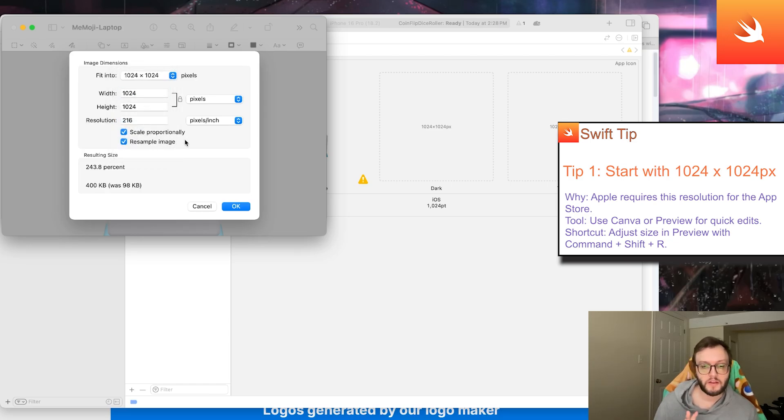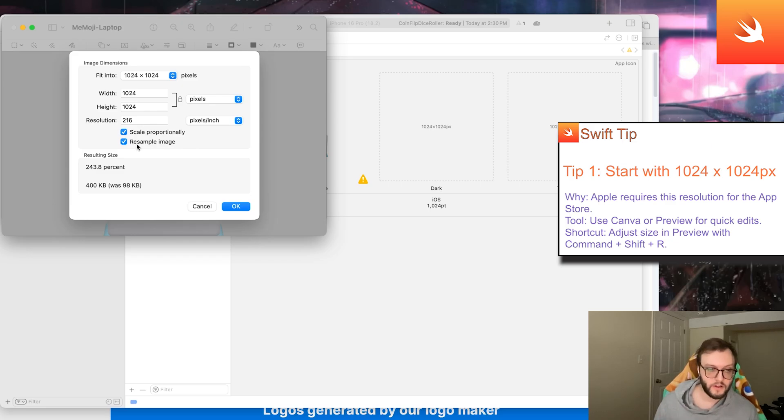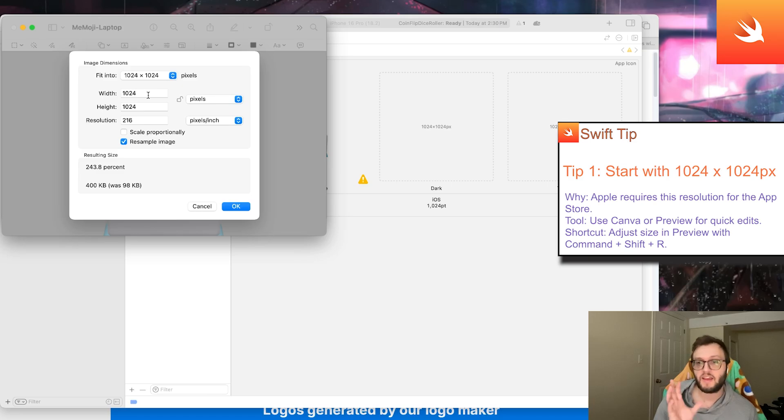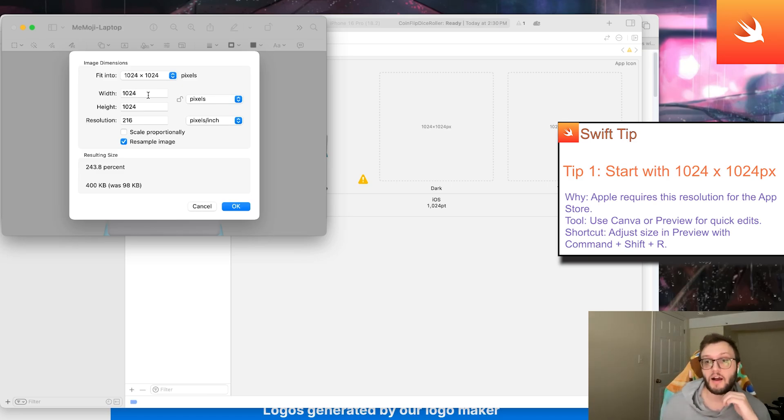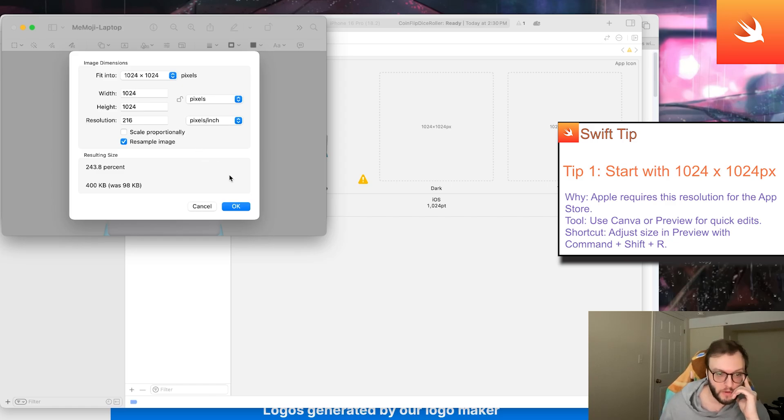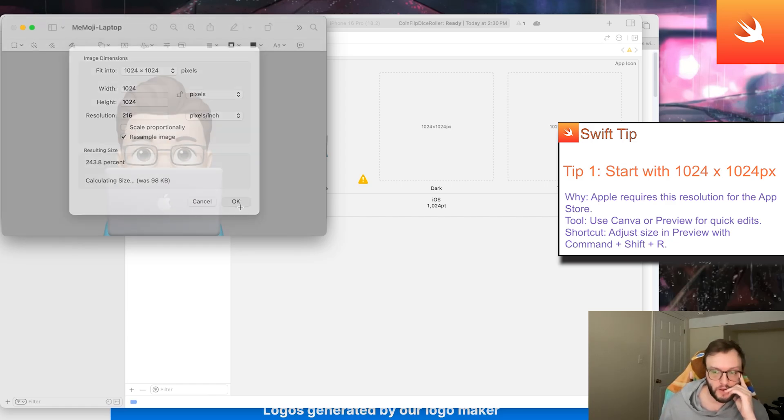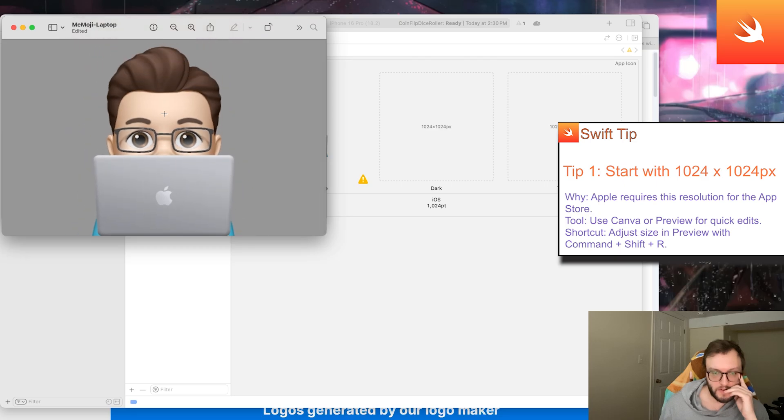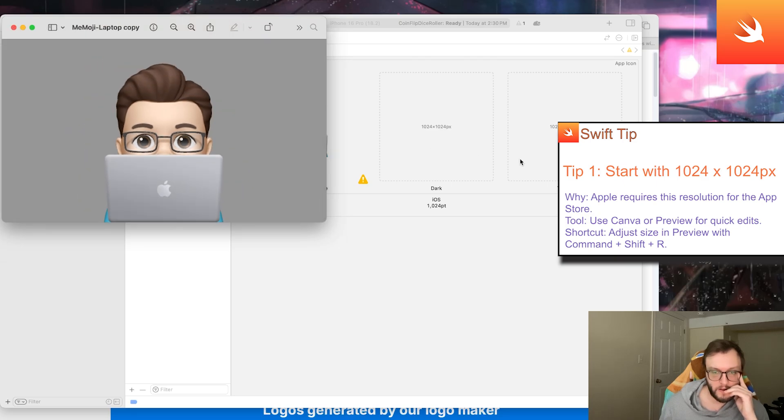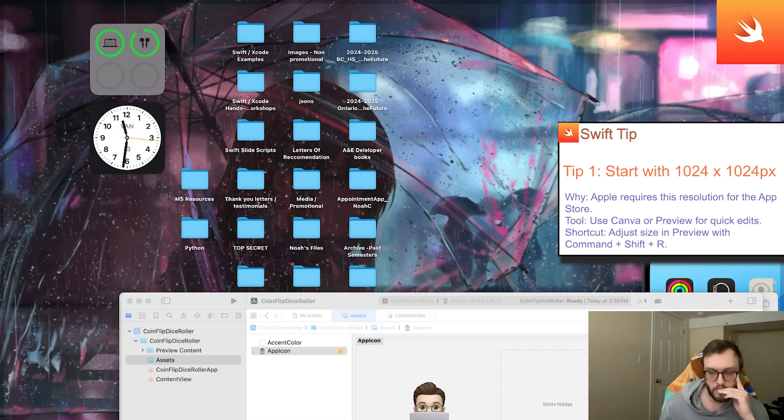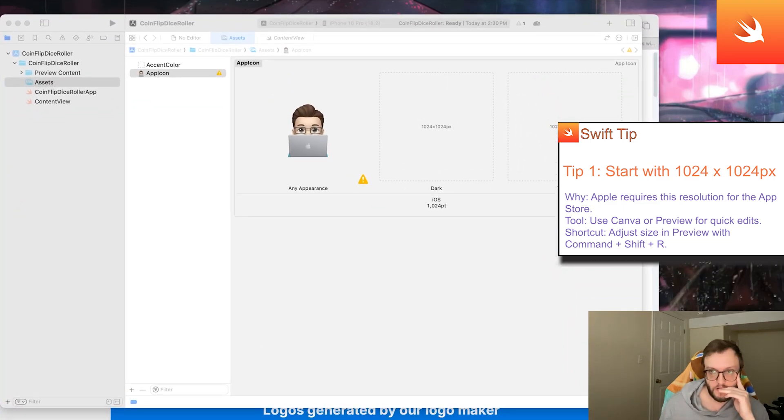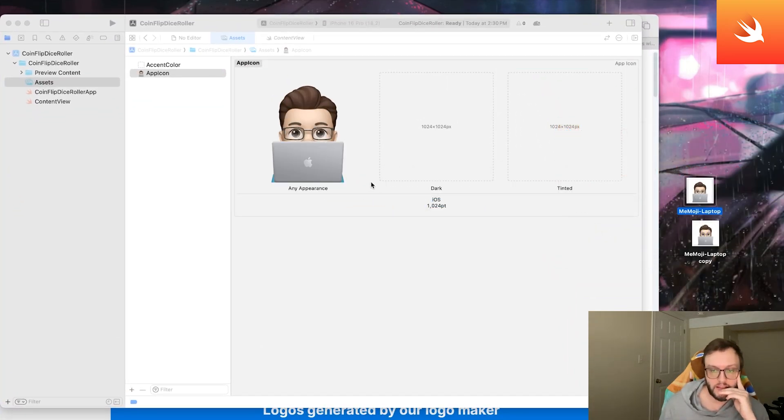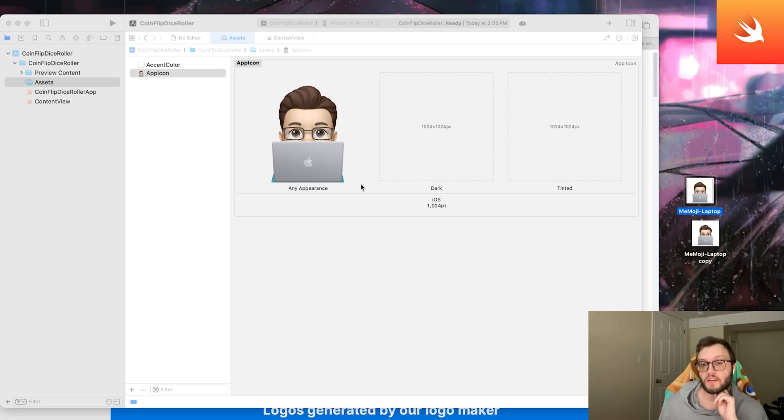Now because my image is a perfect square, this is already fine. If yours isn't a perfect square, you might need to uncheck scale proportionally. Unchecking this might warp your image a little bit, but it will allow it to resize to the perfect square. Once we're done we can hit okay. We have our new image. Let's go ahead and drag and drop this into Xcode and we can see that little caution sign is absolutely gone.